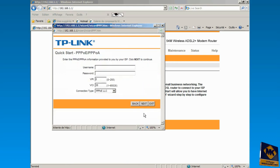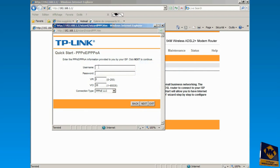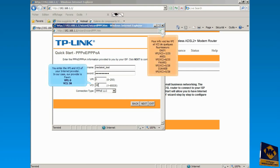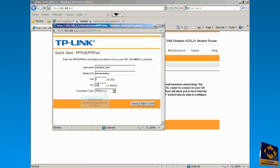Type here the username and password for the internet connection provided by your provider. Beware of errors. You enter the VPI and VCI of your internet provider. In our case, our provider uses VPI 0 and VCI 30. You'll leave the connection type as it is and click Next.